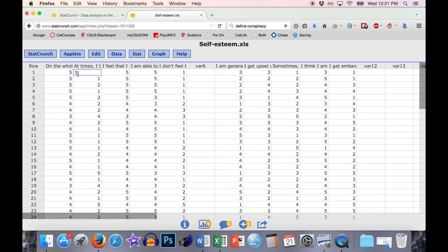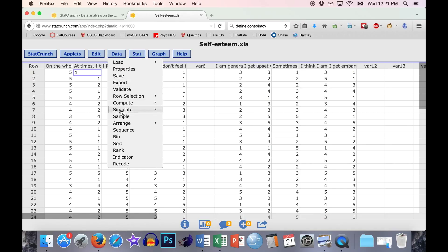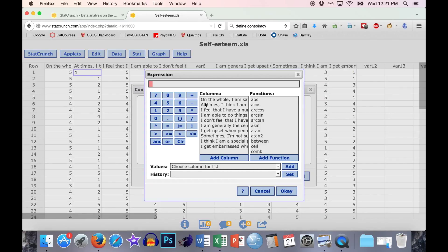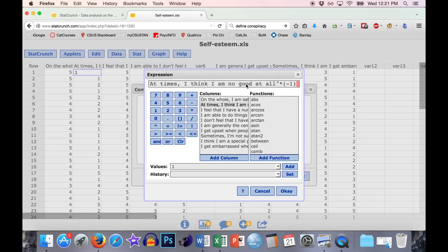To do that, we're going to do a little bit of mathematics. Go to Data, Compute, Expression, and we're going to build our expression. To flip a five-point scale, first add the item you want to flip — 'at times I think I'm no good at all.' Then to turn a one into five and a five into one, and also a two into a four, you first multiply it by negative one, which flips it. So if you have a five, it turns into a negative five. Then you add six — one more than the number of points in the scale. Since it's a five-point scale, we add six.